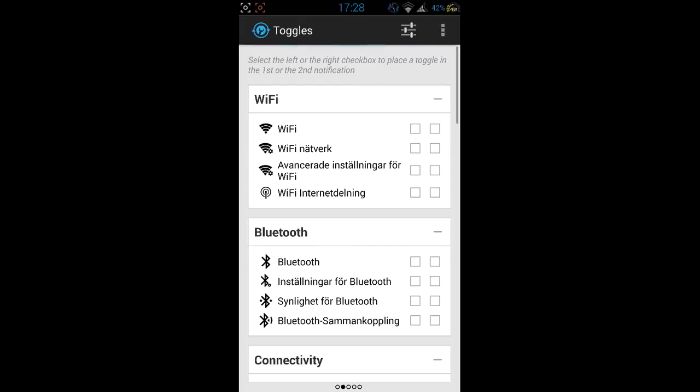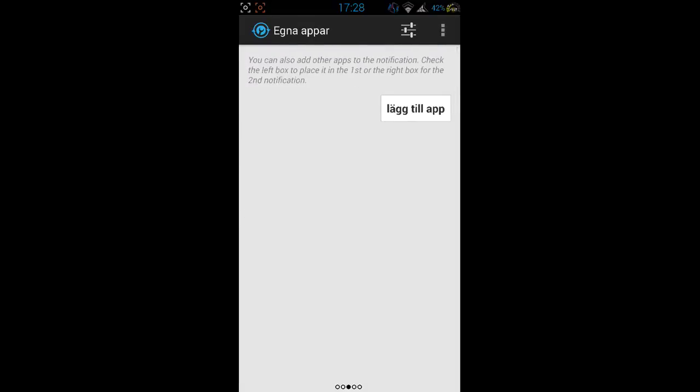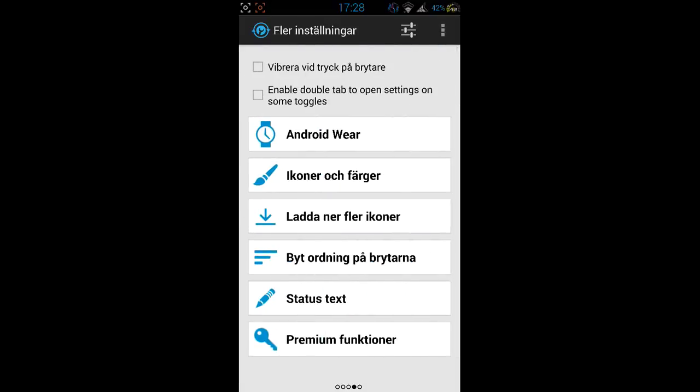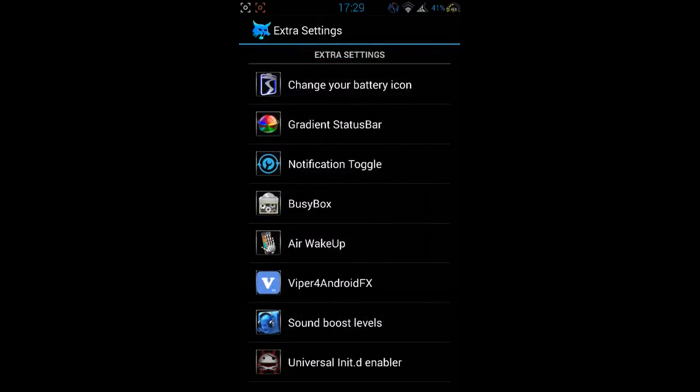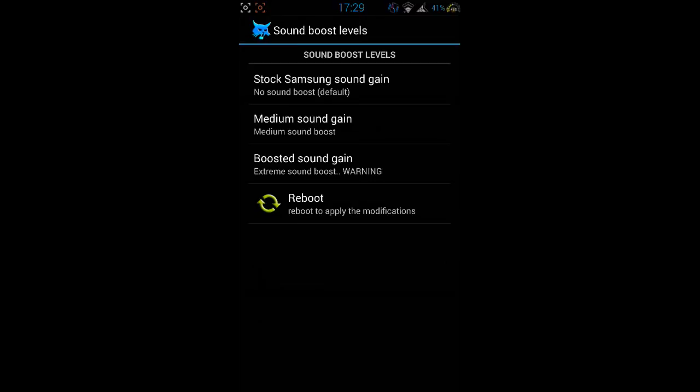I will just scroll through here. You got your Android Wear icons and colors and download icons. You can change order on your switches, status text, and your premium functions if you want that. Also BusyBox, Air WakeUp, Viper4Android FX for your sound. You can boost your sound levels, three different ones to choose from.